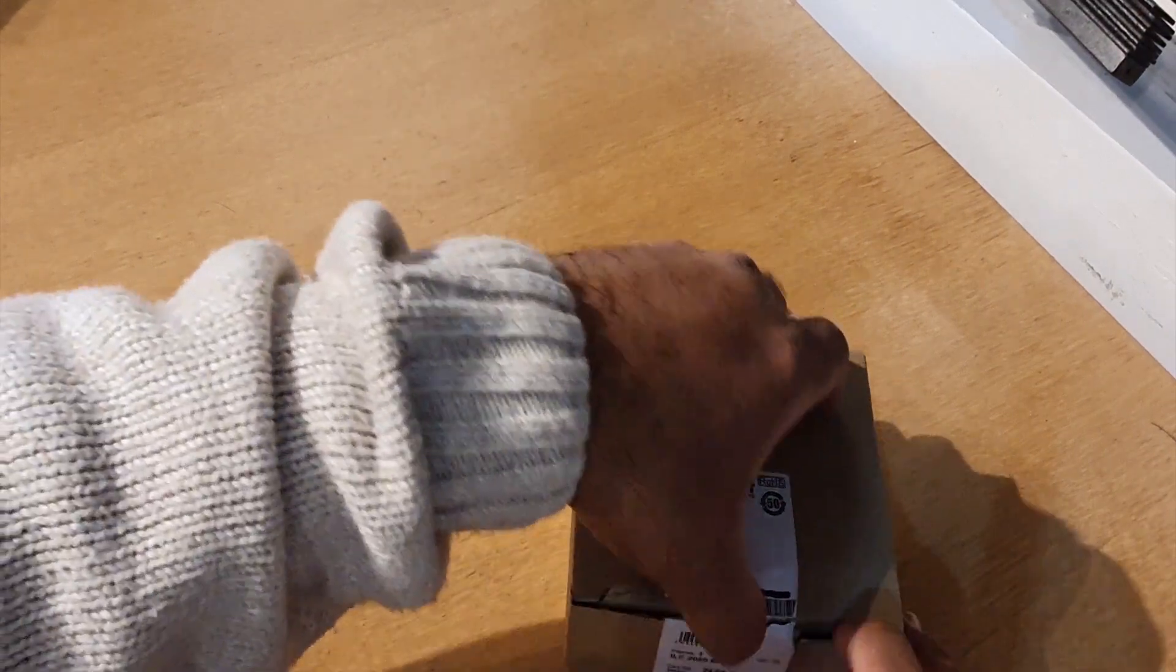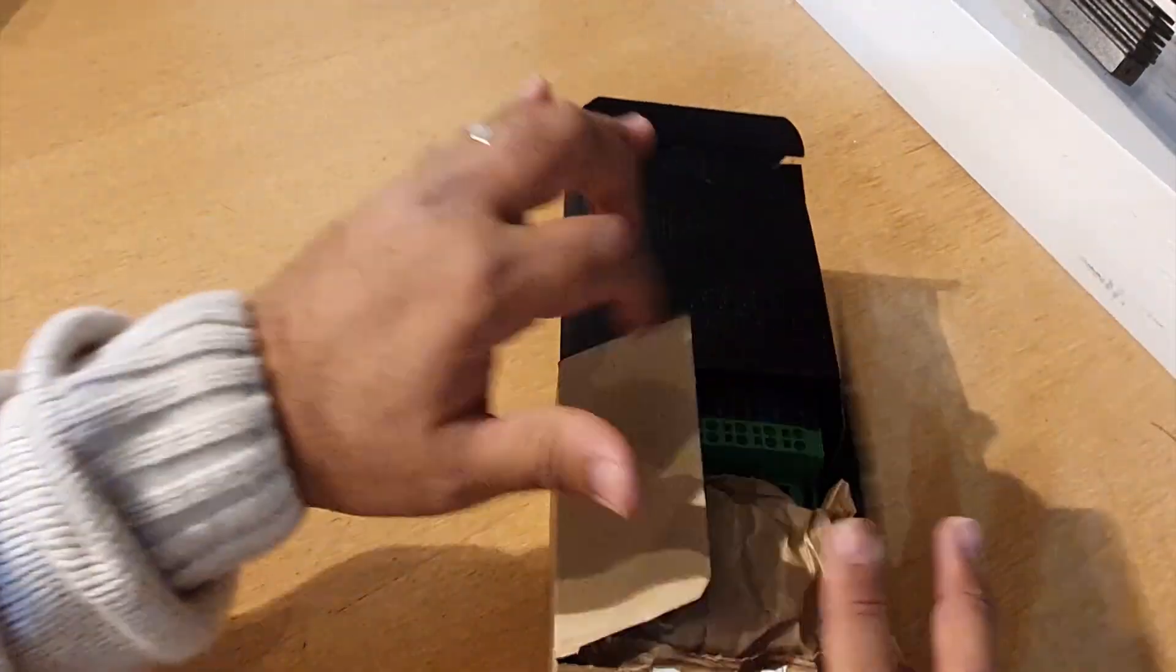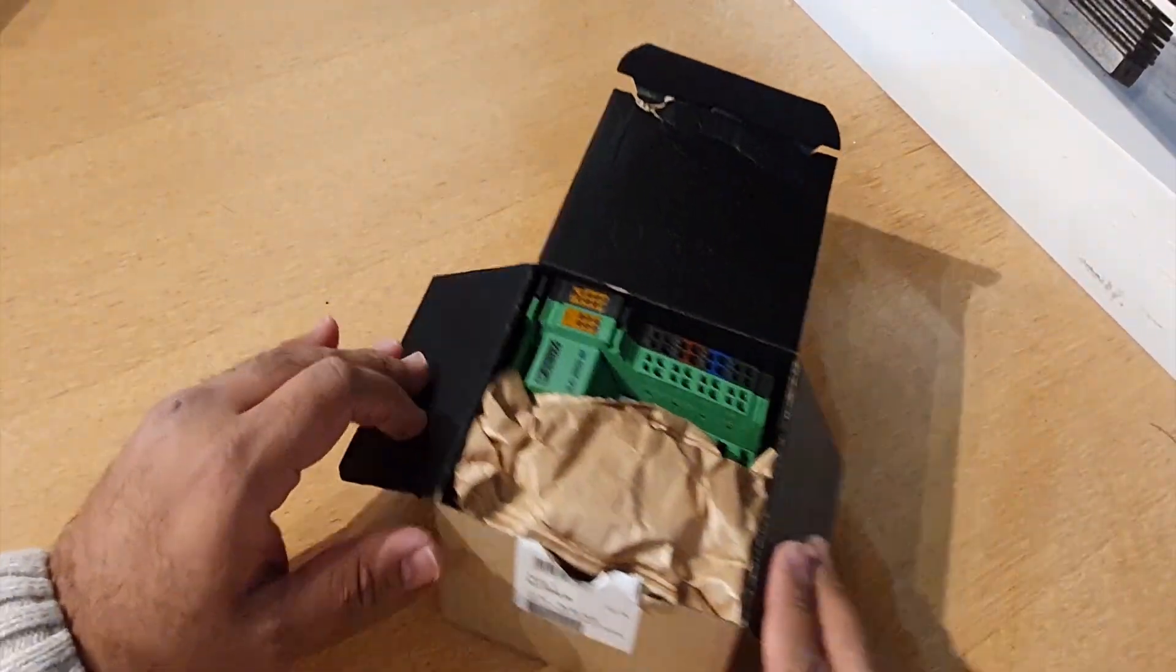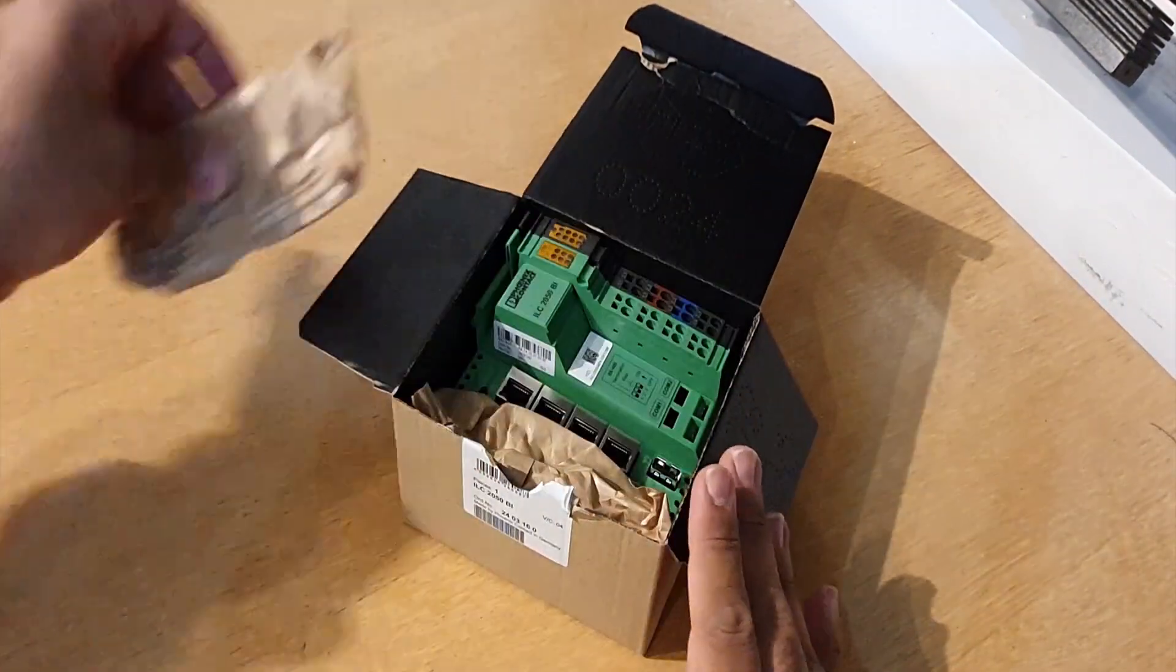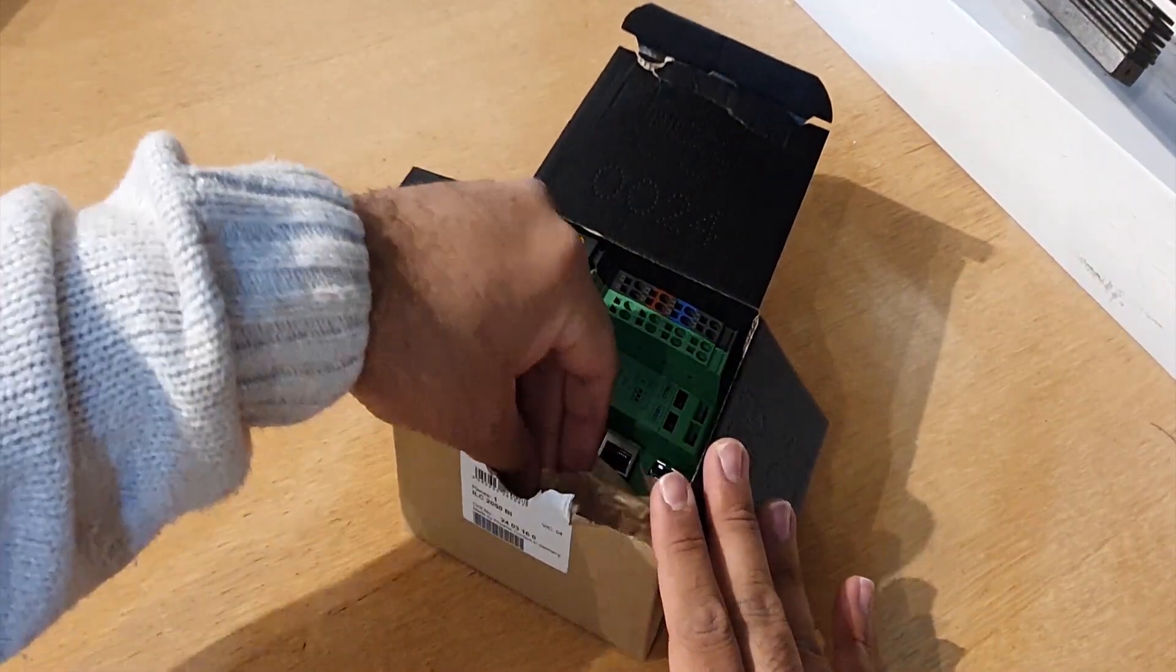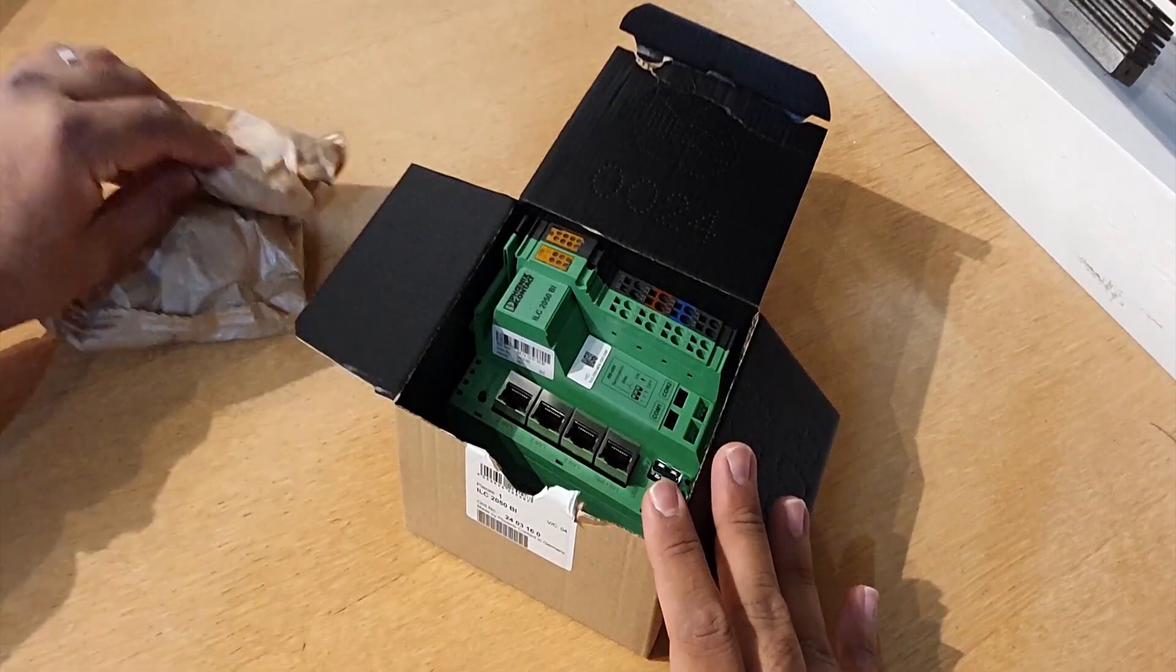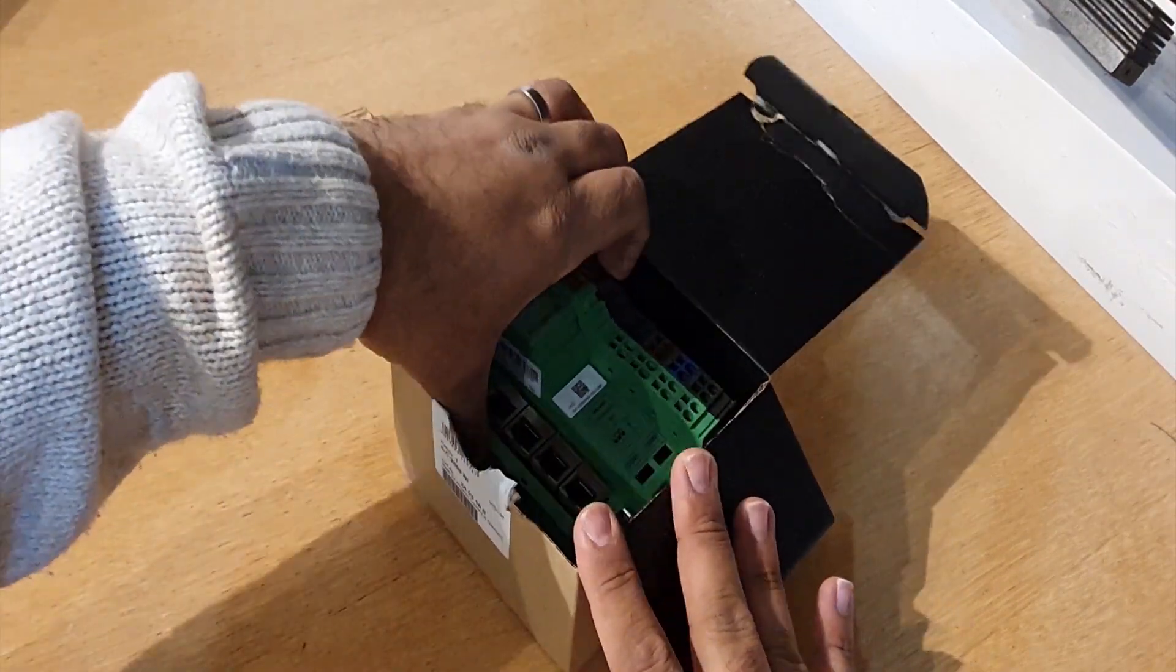Without further ado, I'll go ahead and open. Well packaged.